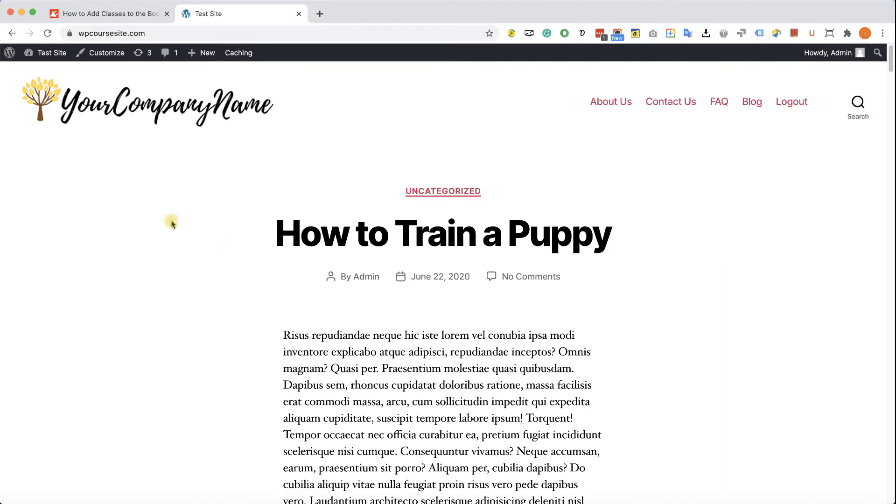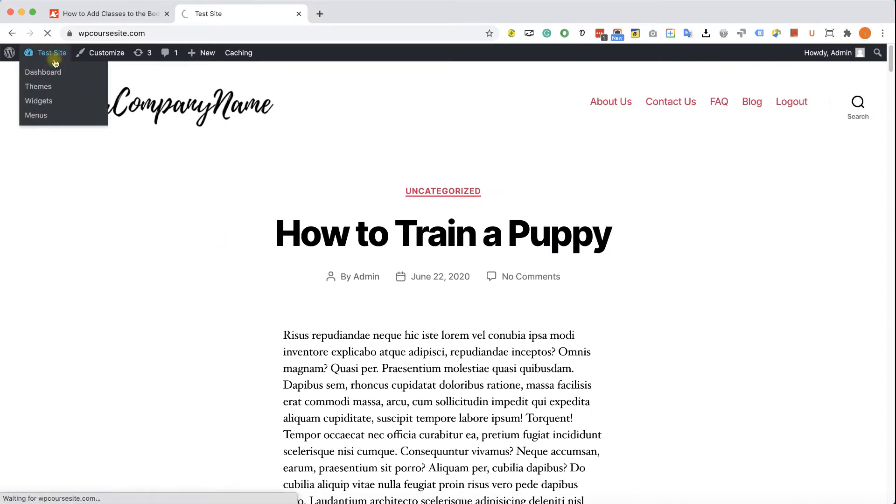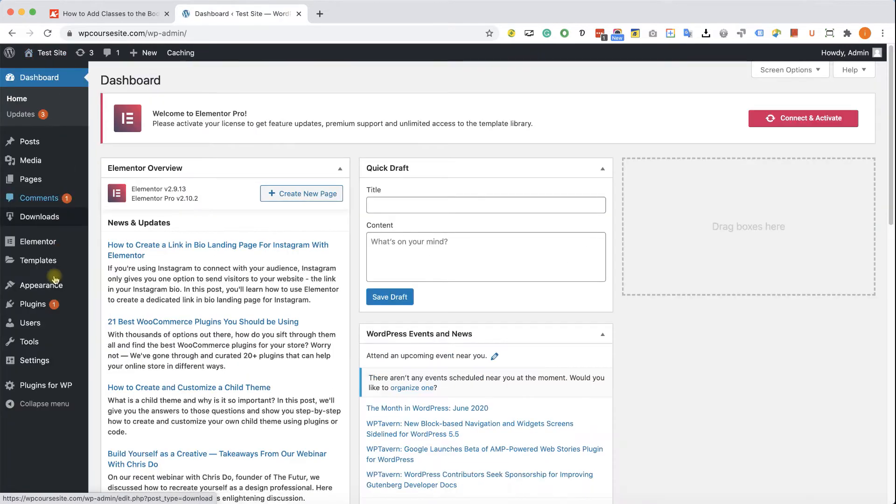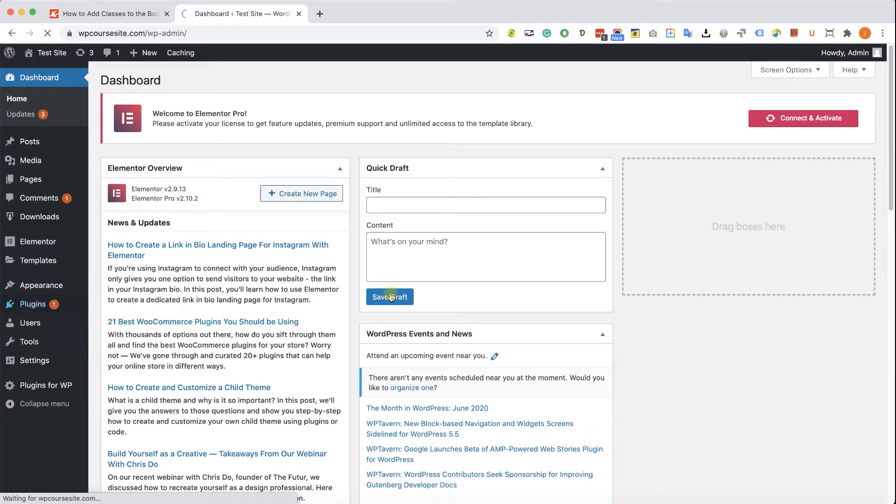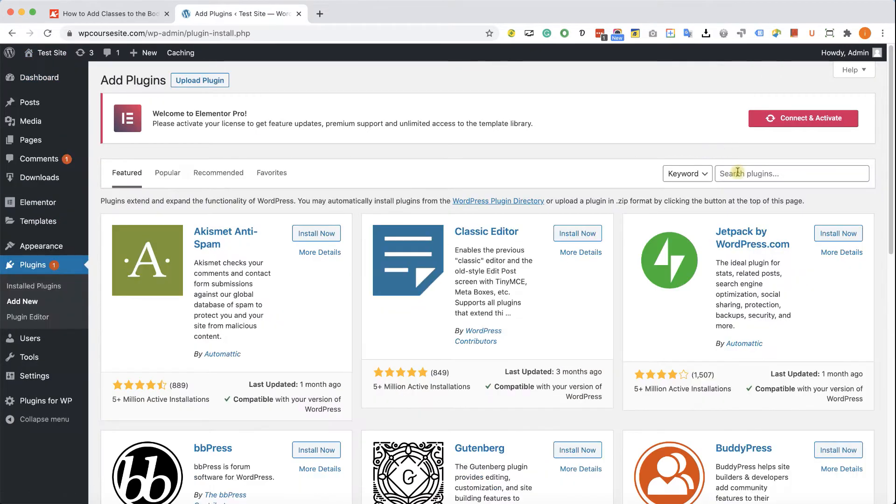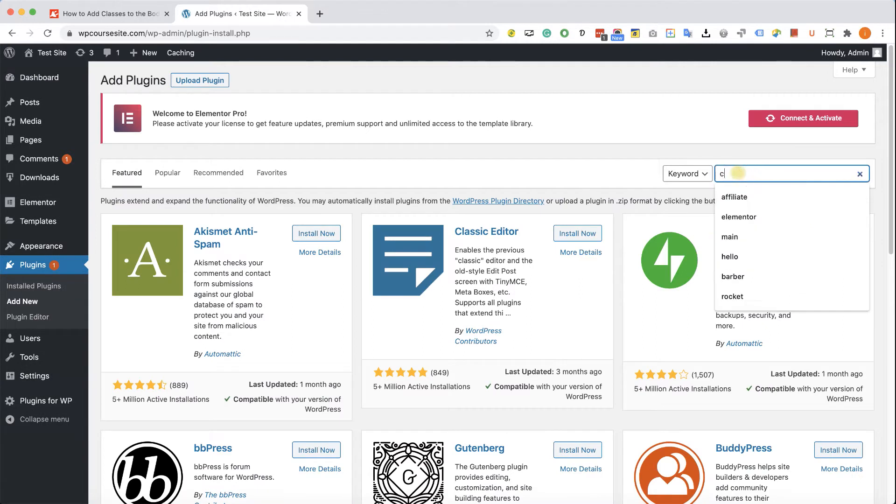Let's start by adding a body class by using a plugin. So we will navigate to our WordPress dashboard, Plugins, add new, and let's search for custom body class.